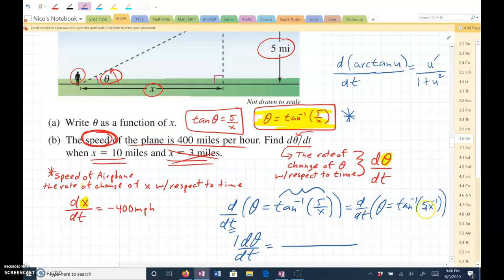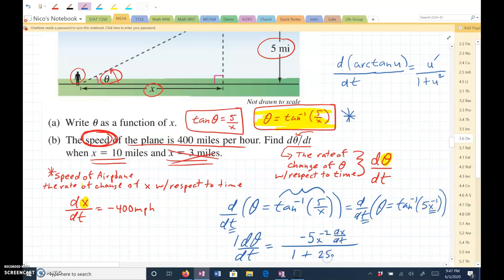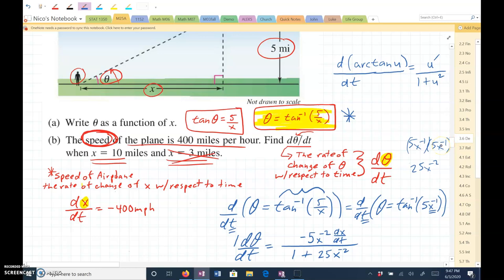So now u is going to be 5x to the negative first. If I take u prime, that's going to be negative 5x to the negative second, and then it's going to have a dx/dt factor. All over 1 plus u squared — if I square 5x to the negative first, this would become 25x to the negative second, because when you multiply like bases you add the exponents.